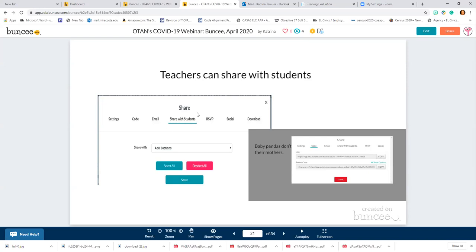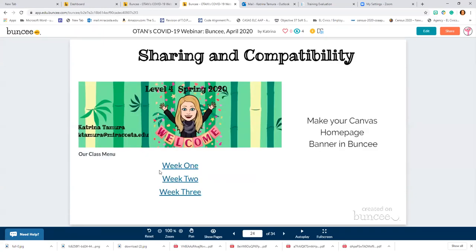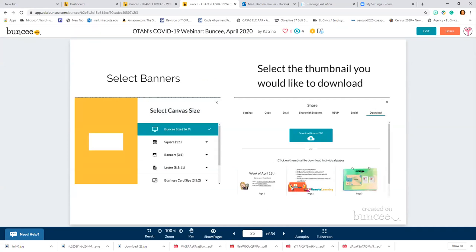Later today I'm going to ask you to create a board and share it with me — select 'share with teacher.' Now let's go to sharing with Canvas. This is my homepage — my whole page banner. I created a board on Buncee and selected the canvas size — I wanted it to be a banner, so I clicked 'banner' and it created the correct proportions. Then I downloaded it: select download, click on the thumbnail to create a picture file. If you want a PDF instead, select 'download as a PDF.'